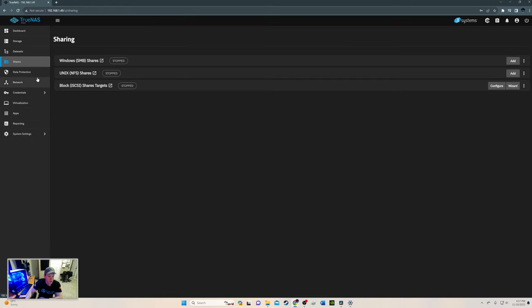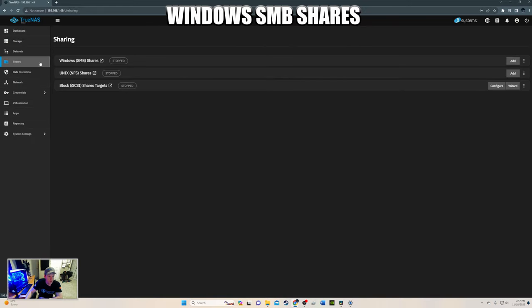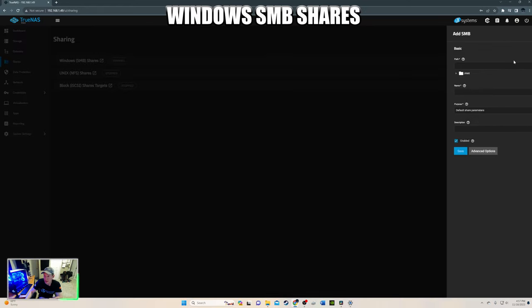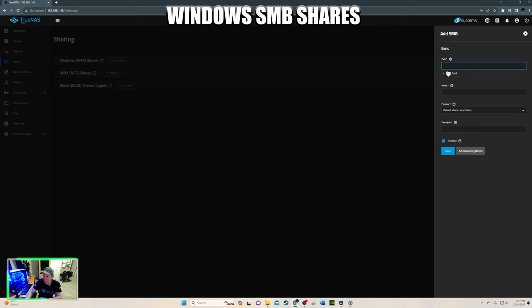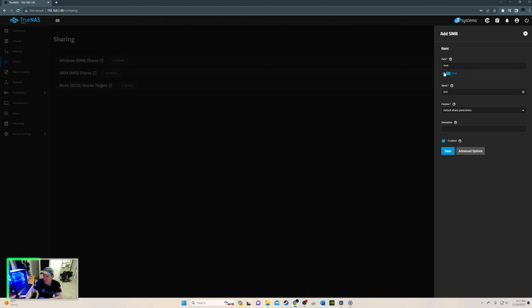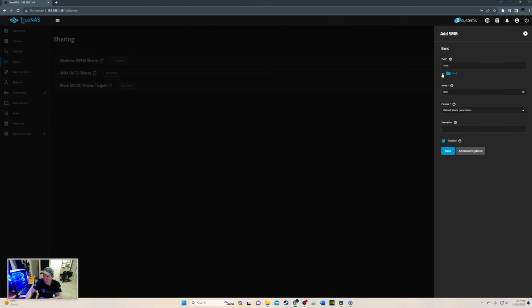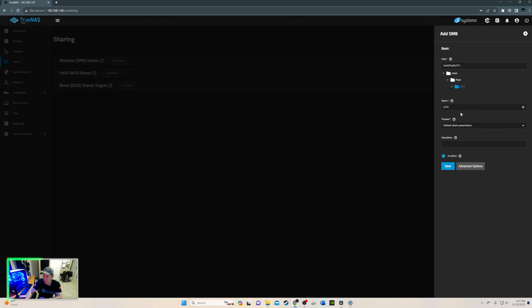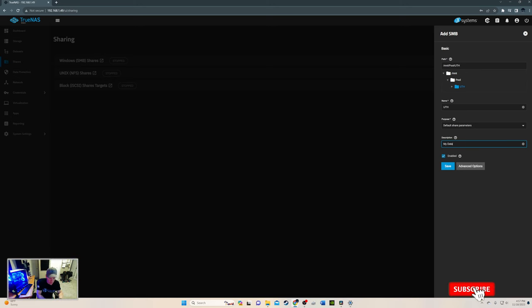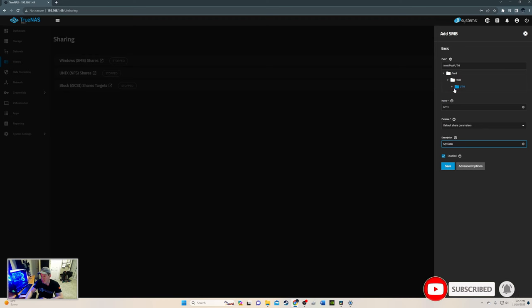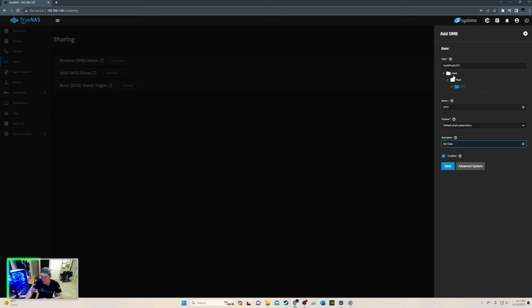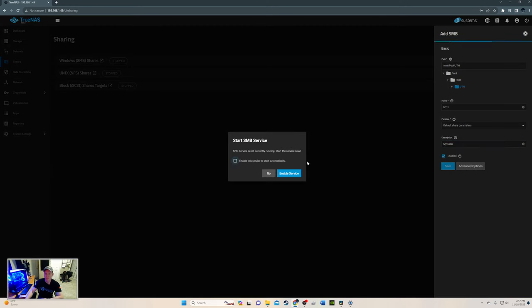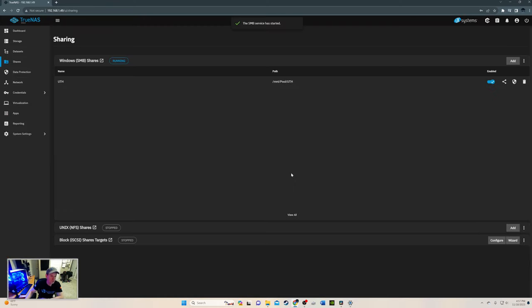So now let's go to shares. And we need to go to Windows SMB. And we need to add the path. So we're going to go down here. And here we go. Pool. And we can call it MyData. Alright. And that's the path we're going to be going to. It's kind of the directory, I guess you would call it. Is the directory. UTH. Save it. And it said enable the service. Absolutely. First time we're doing this. It's now enabled. Woohoo. Alright.